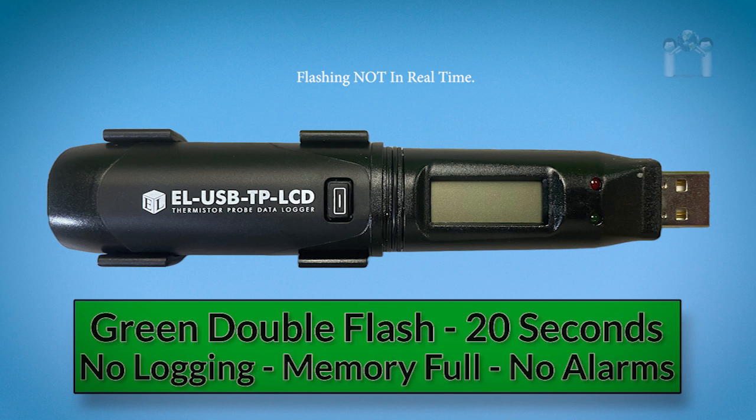If there is a green double flash every 20 seconds, the memory is full and the data logger has stopped logging but no alarms have been triggered.